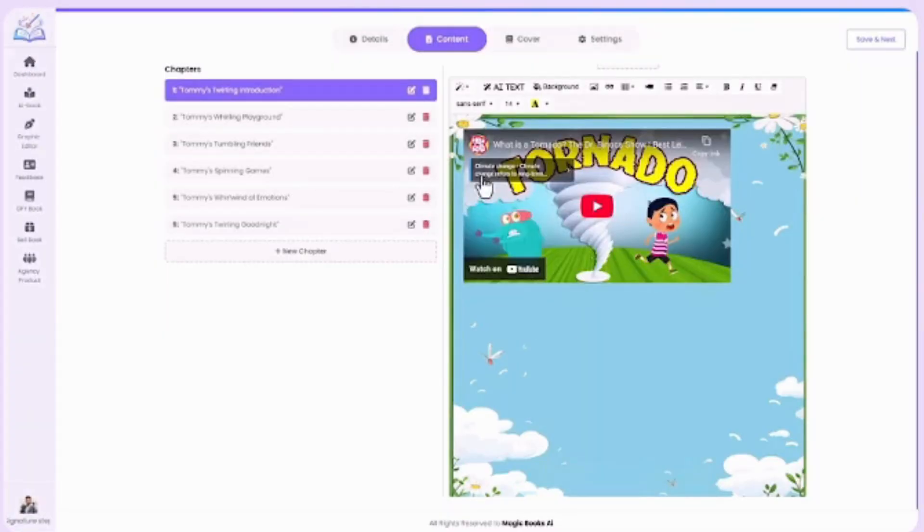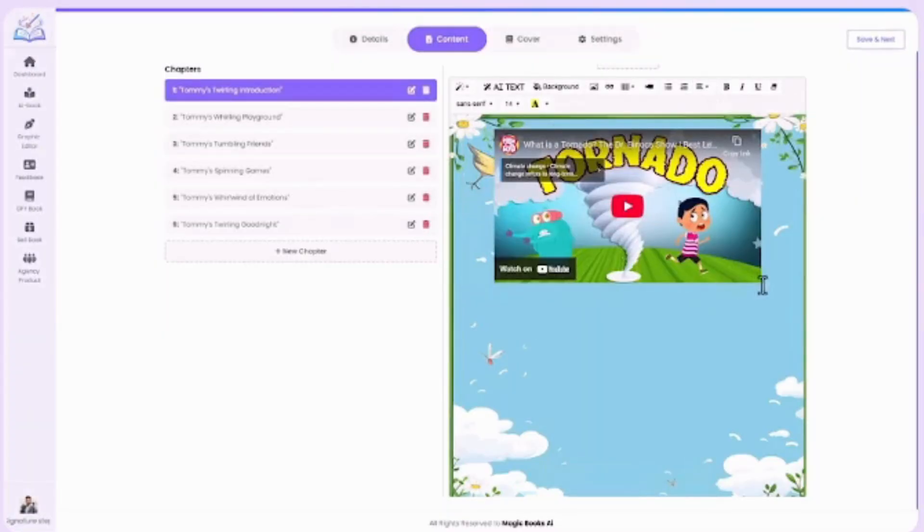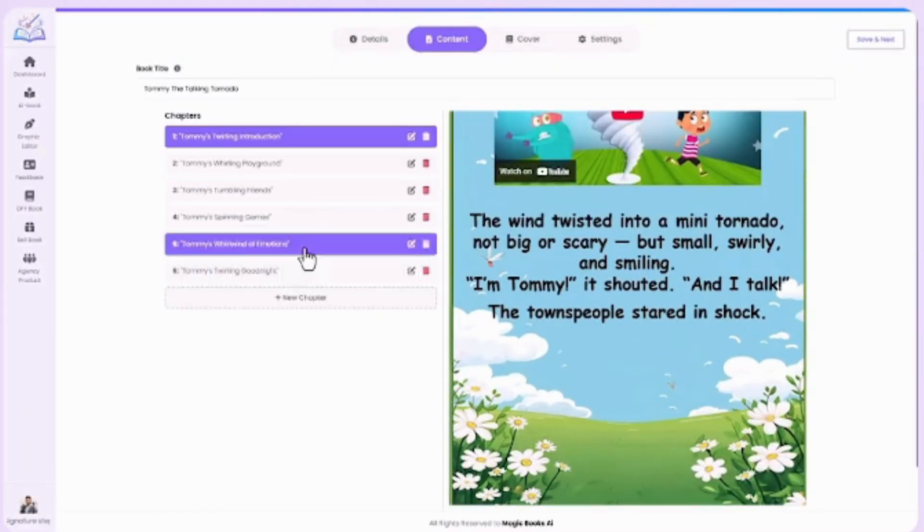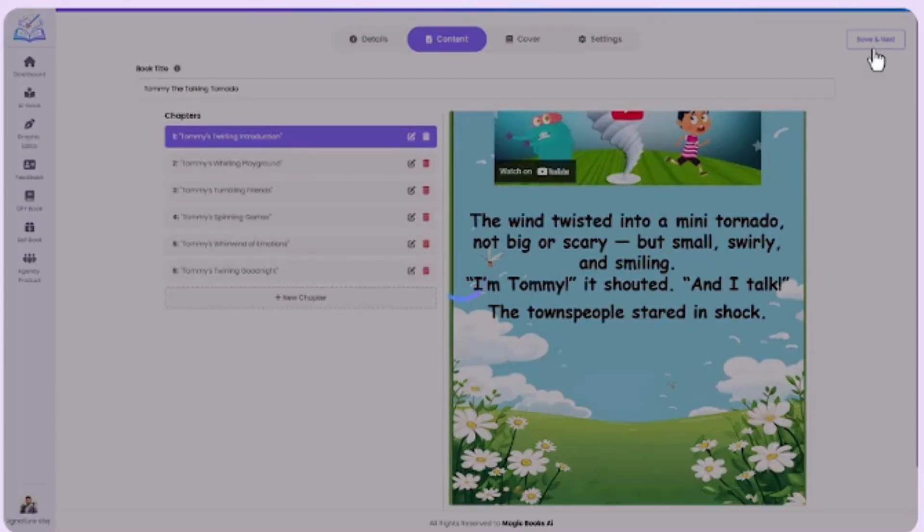All your chapters are complete. Now, simply click on Save and Next at the top right corner to move forward.